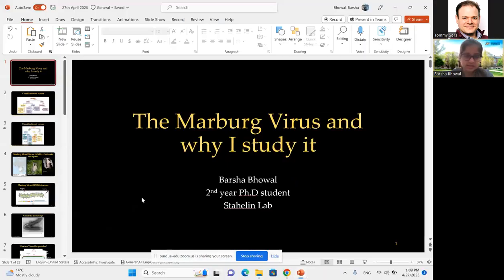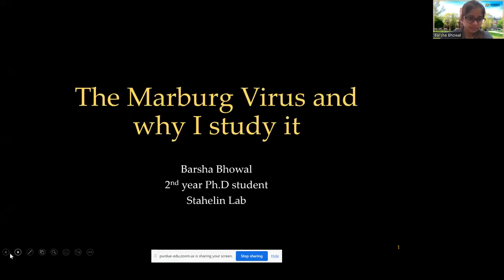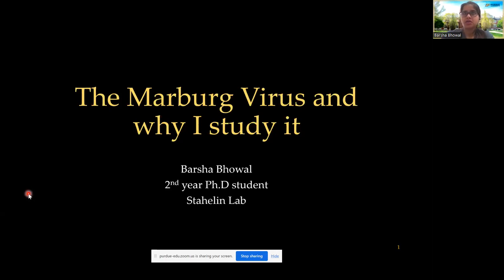Thanks, Tommy, for that introduction and thanks for inviting me. So welcome to my TED Talk. Today I'm going to talk about what I study in lab. I'm really in a preliminary stage of my grad school, so there's not a lot of research I'm going to present, but I can surely tell you how and why I ended up studying what I study. I am a second year PhD student in Dr. Rob Sterling's lab and I work with the Marburg virus.